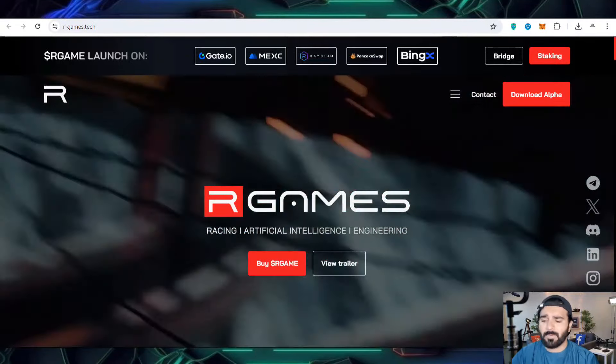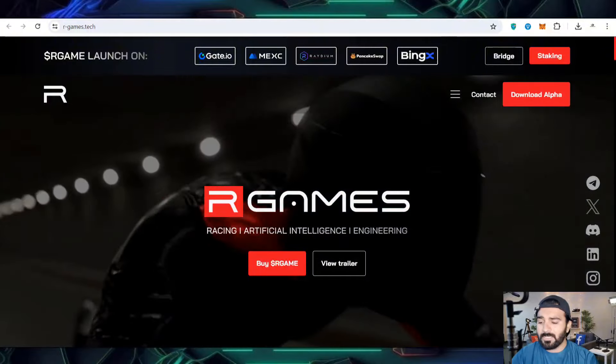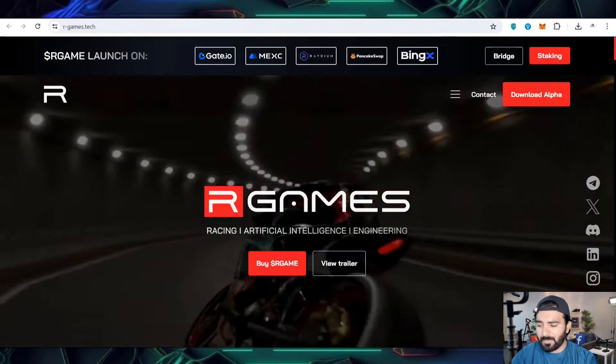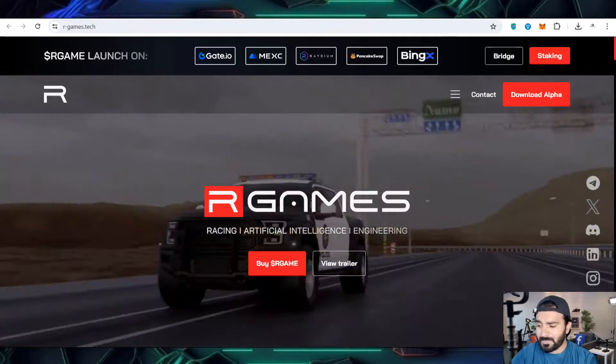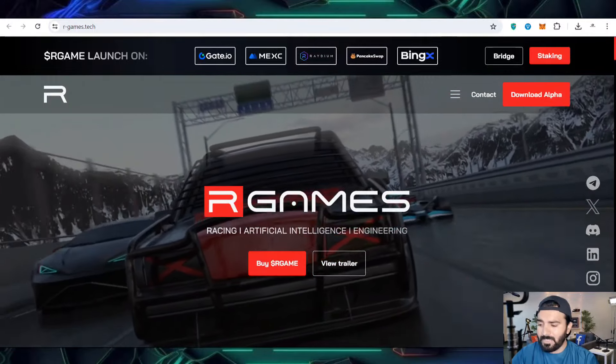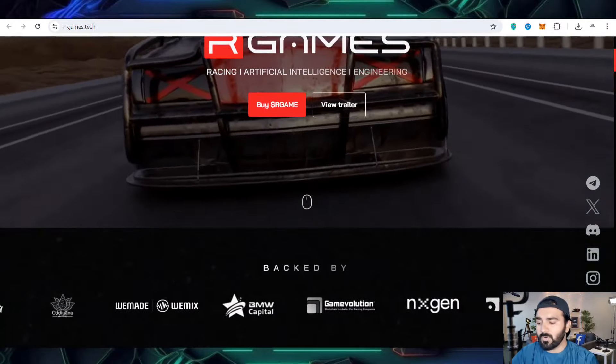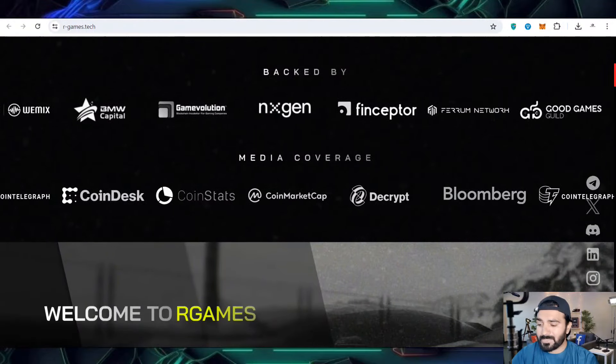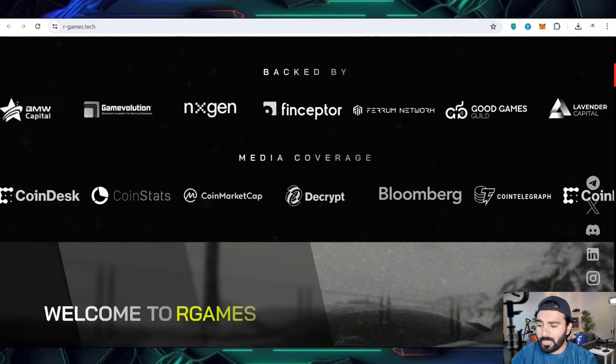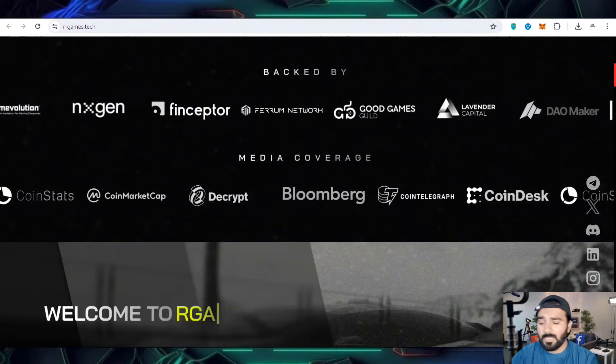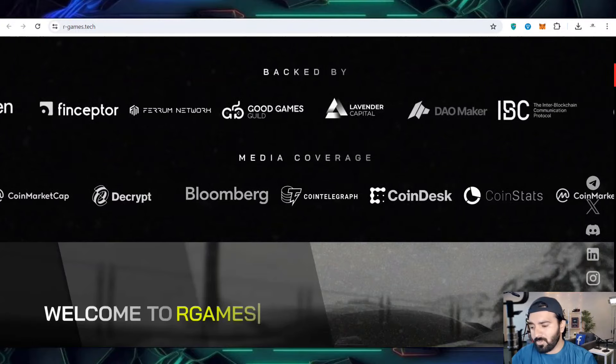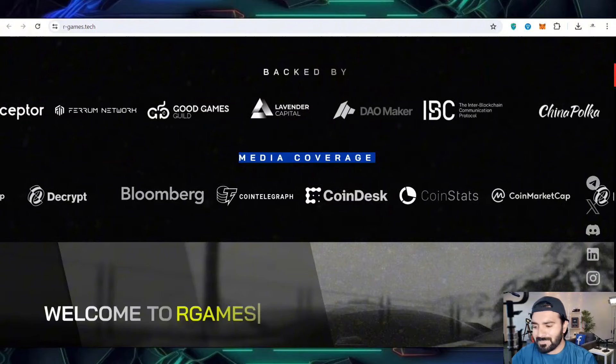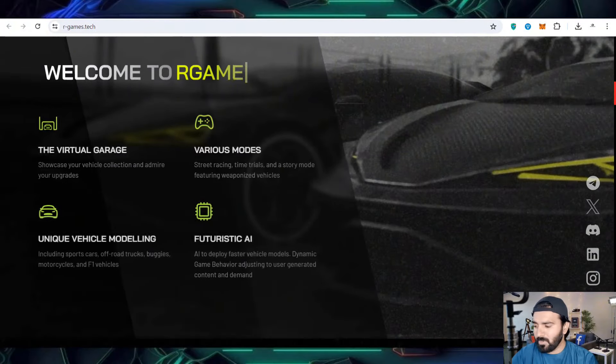R Games, where racing, artificial intelligence, and engineering studies have been made, completes the fun and entertainment. To get more advanced levels you can buy the R Game token so you can get high income when the prices increase. There are their supporters, collaborations, and media coverage that show you details and articles about this game.